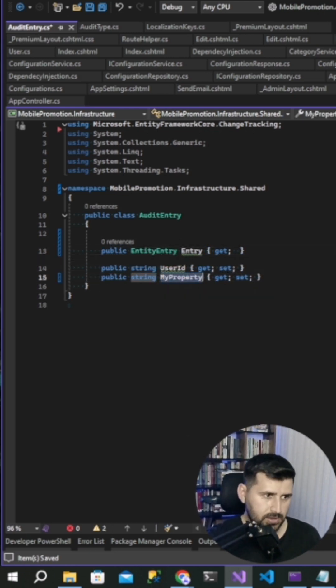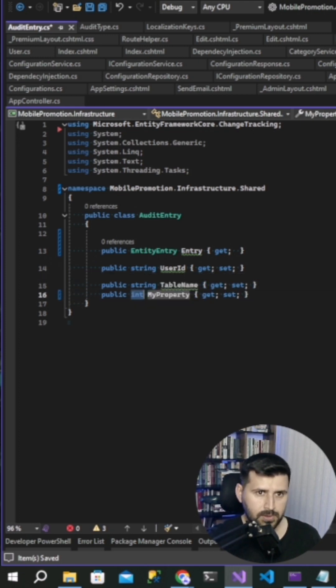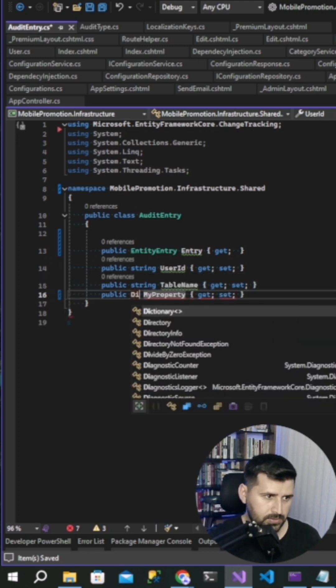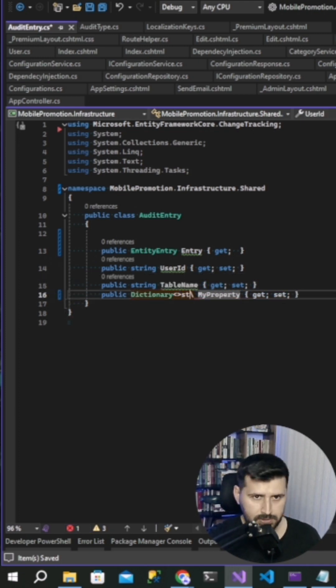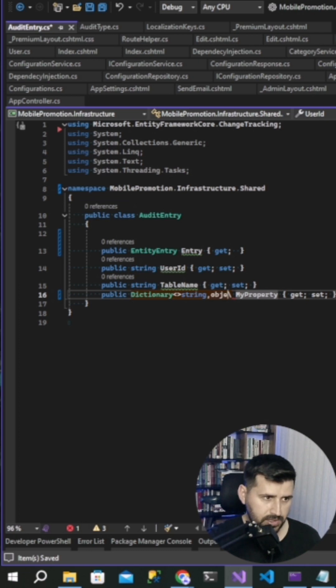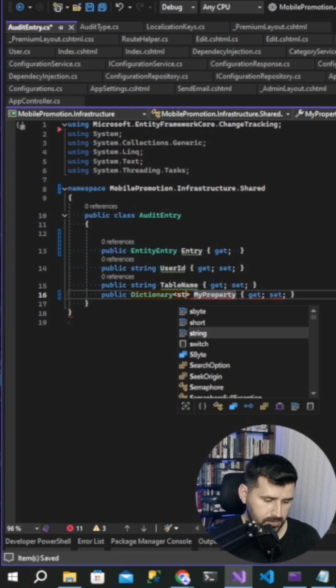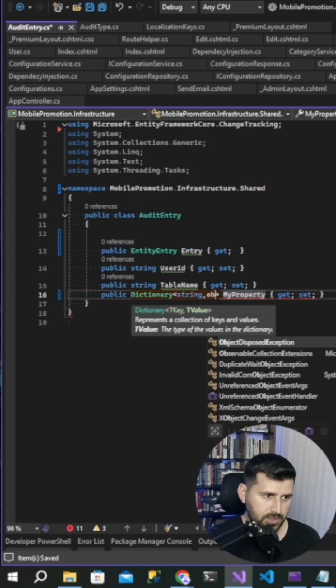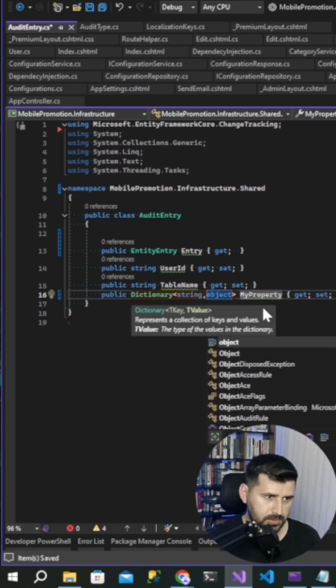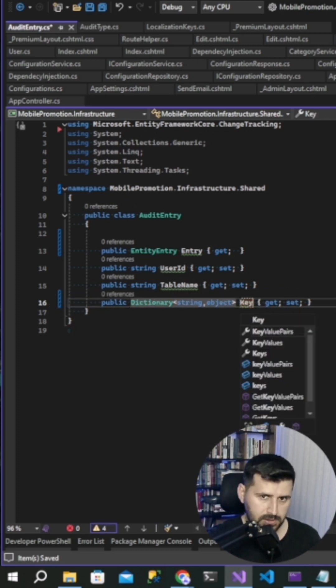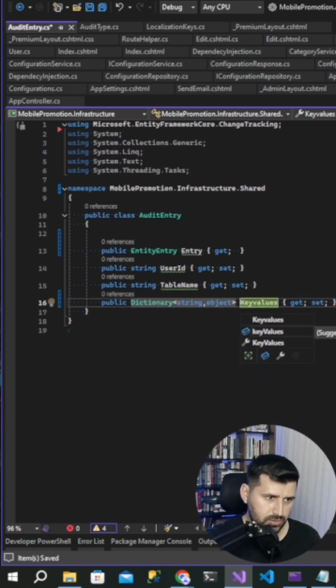String table name, and then dictionary string and object, alt values.